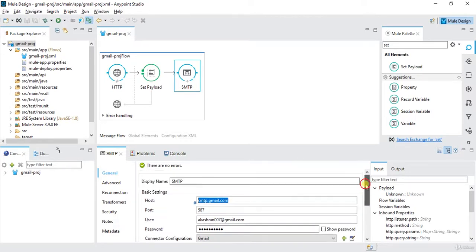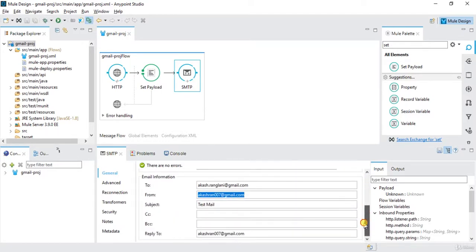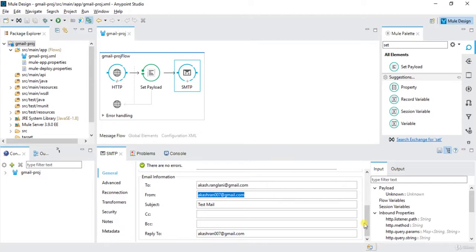So in this way you can send emails from your MuleSoft project or API. This type of thing will be useful when a user wants to receive some mail. Let's say some exceptions are coming on some API, so we'll add that SMTP in exception handling, so every time an exception is coming we'll get the mail. Maybe you can practice this thing on your local system.